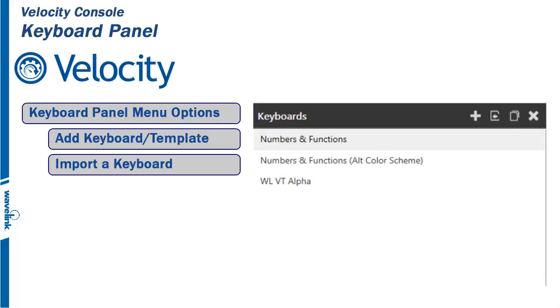Changing an imported keyboard's name will change its name in other projects that use that keyboard. If no other project contains custom keyboards, you cannot import a keyboard.